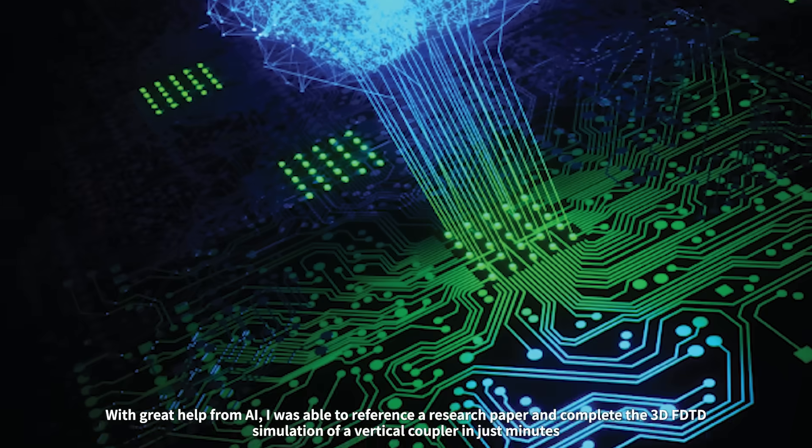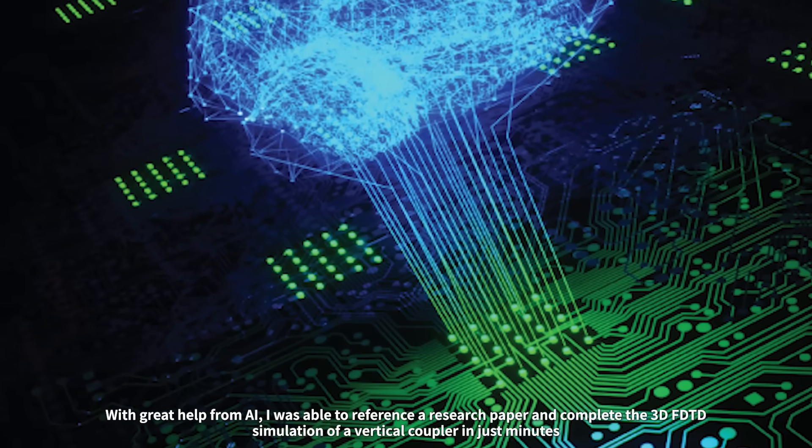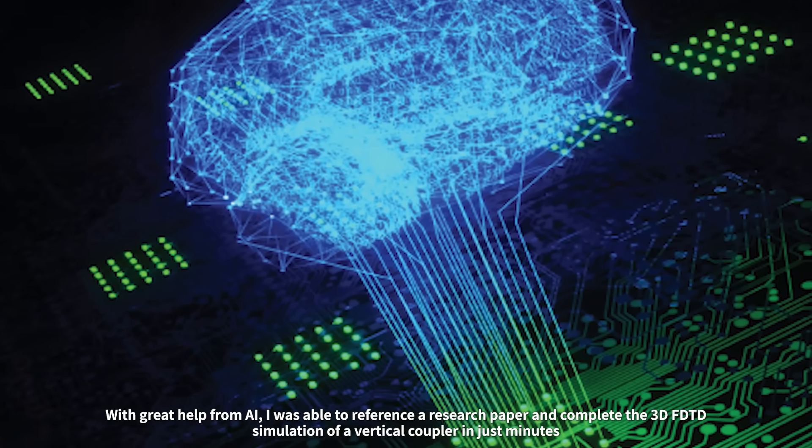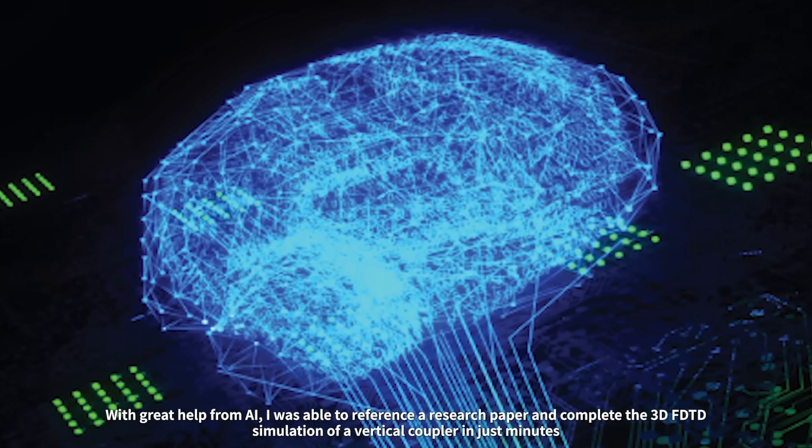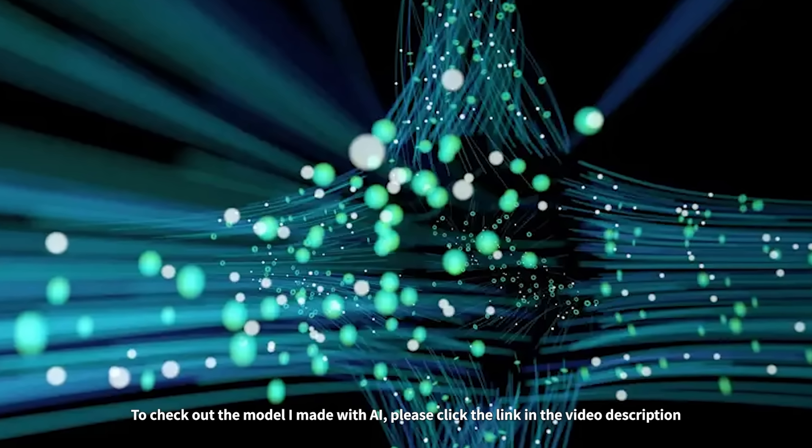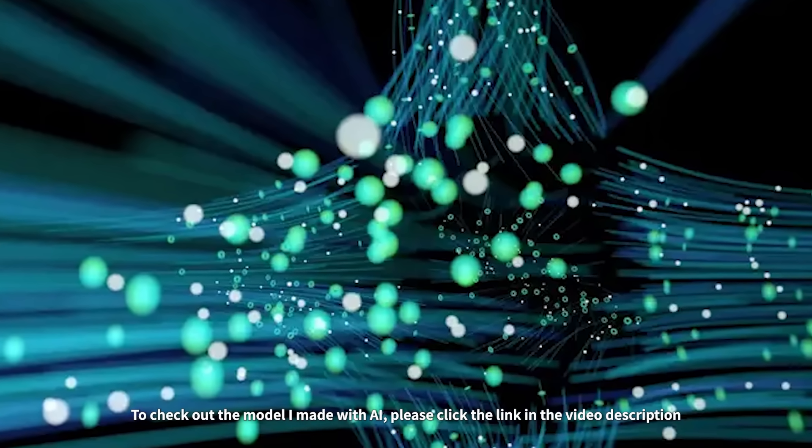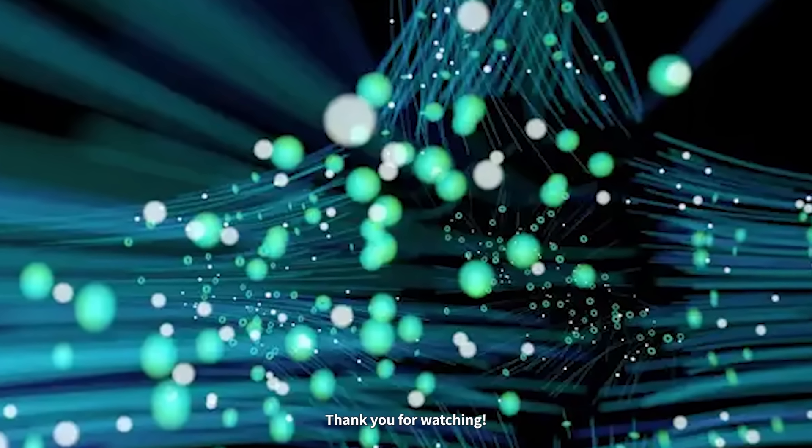With great help from AI, I was able to reference a research paper and complete the 3D FDTD simulation of a vertical coupler in just minutes. To check out the model I made with AI, please click the link in the video description. Thank you for watching.